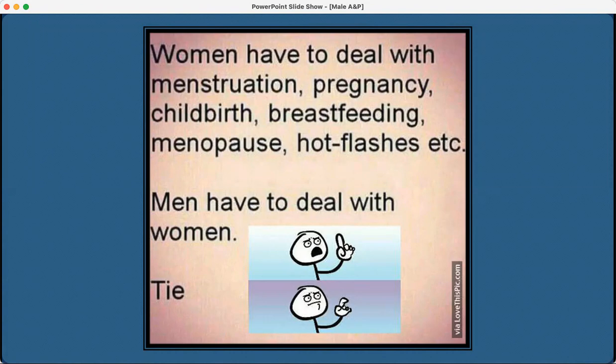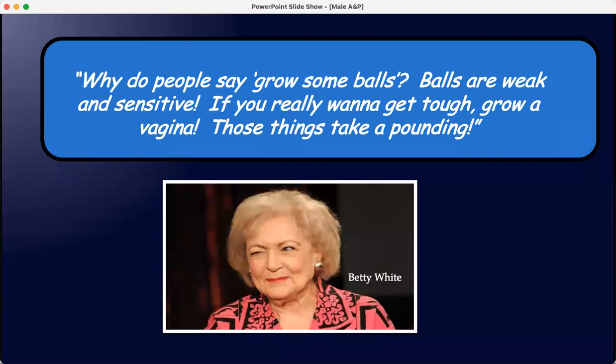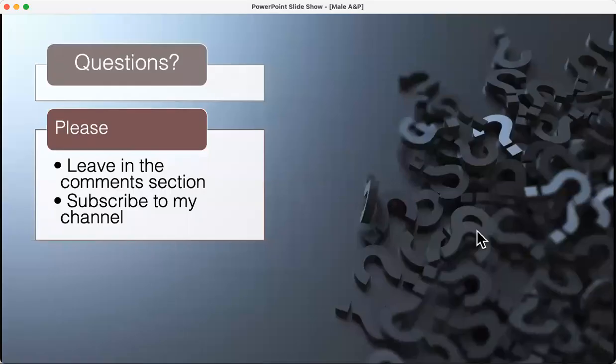The next couple of presentations are coming up — we're going to go through female reproduction over two lectures. Last comment: Betty White's famous quote: 'Why do people say grow balls? Balls are weak and sensitive. If you really want to get tough, grow a vagina — those things take a pounding.' Thank you, Betty White. Any questions or comments, please leave them in the comments.